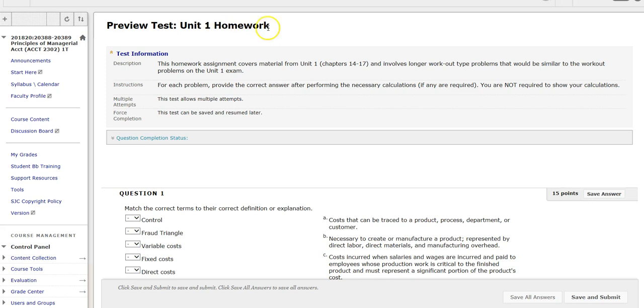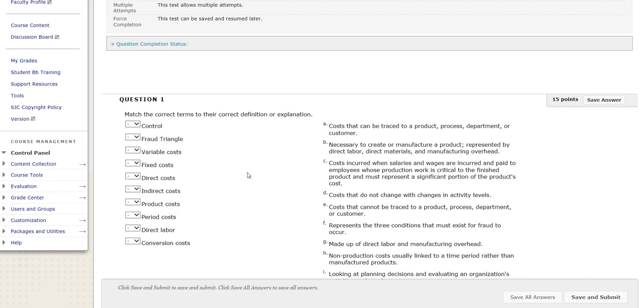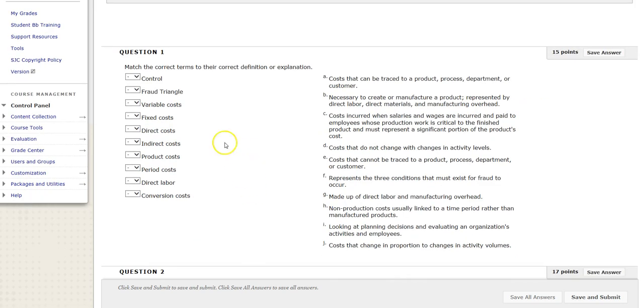We're going to go through this Unit 1 homework. There's really no excuse not to get up to 100. I haven't looked at the answers, so we're going to do the best we can. Let's go ahead and get started.